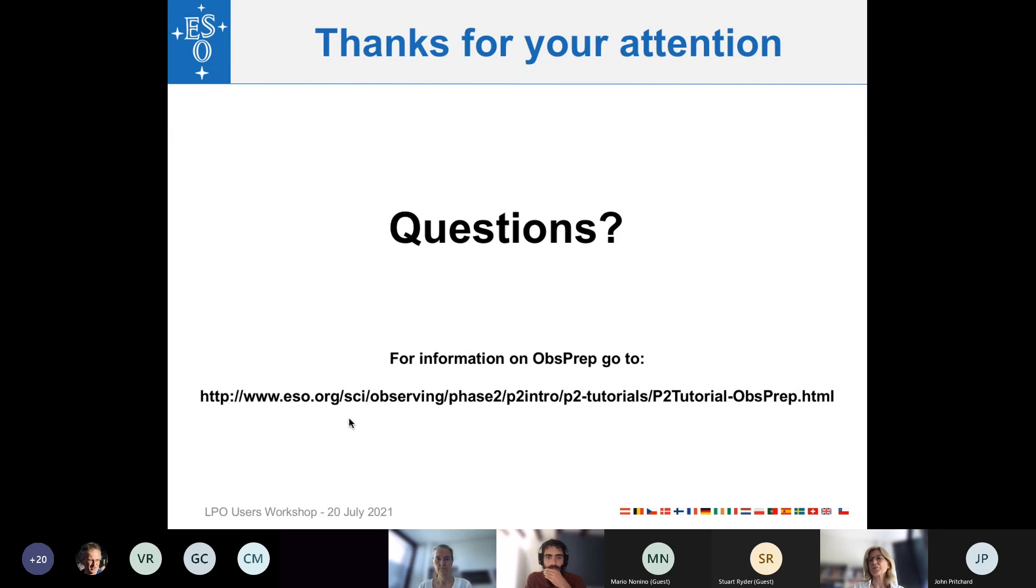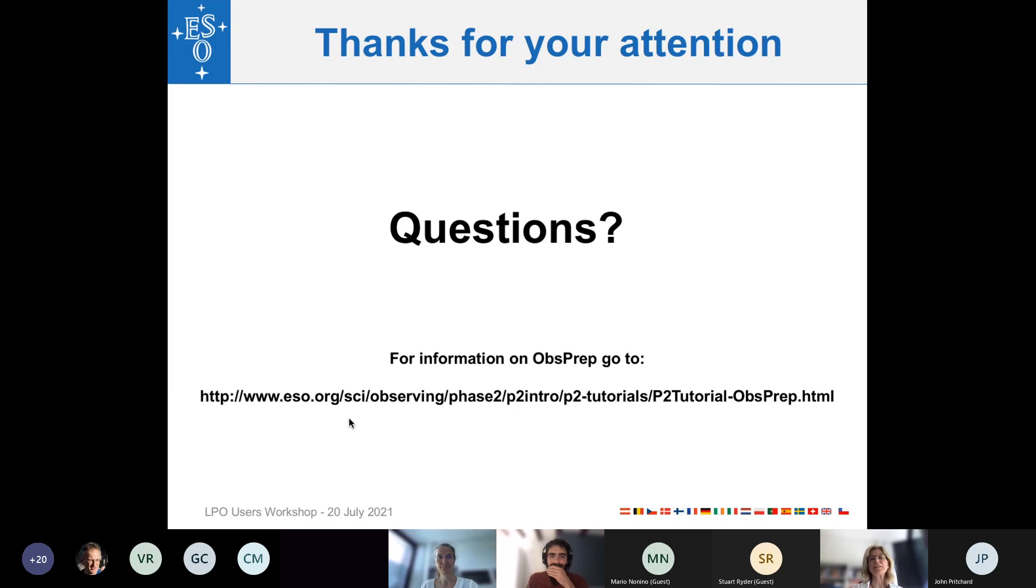Good. So that was it. I hope I have made you excited about the tool and using it for your observation preparation. And I'm happy to take questions.